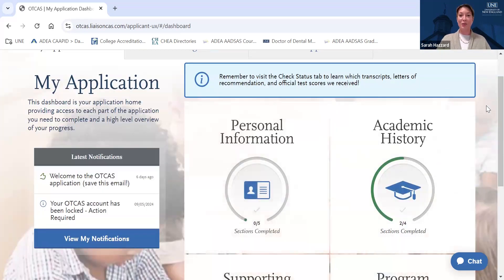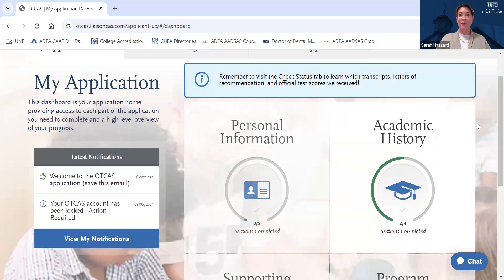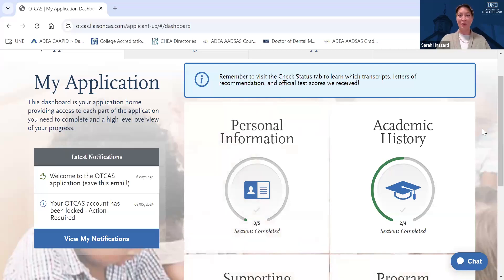So that concludes our walkthrough of applying to UNE's MSOT program. I hope you found this information helpful. If you do have any additional questions as you go through this process, please don't hesitate to reach out to our Office of Graduate Admissions and Recruitment. We also invite you to check out any upcoming campus tours or virtual or on-campus events by going to our website. I look forward to working with you throughout the application process and hope to connect with you soon.